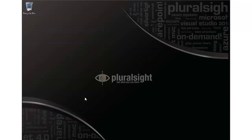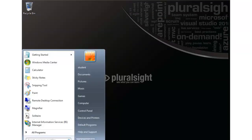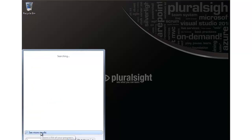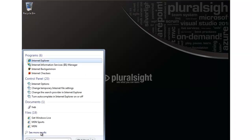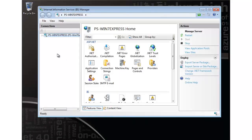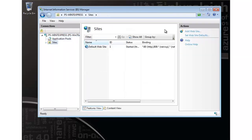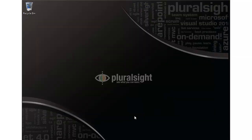At this point we should have IIS ready to go. You can either find it by typing 'internet' in your search programs or it's also under the administrative tools section. And if we bring that up, you'll notice we can drill into application pools and sites and some other things. I just wanted to show you how to get IIS configured on your local machine so you can prepare for deployment testing.